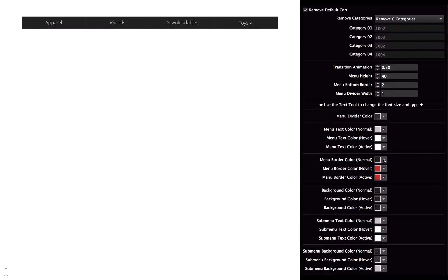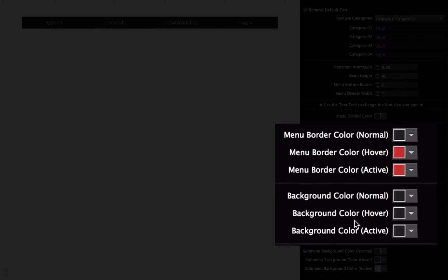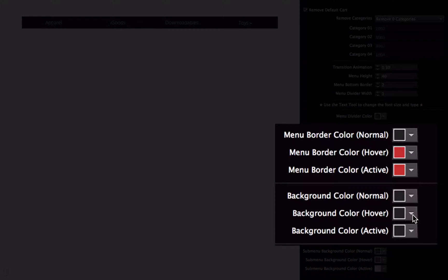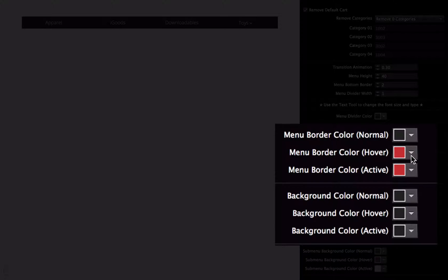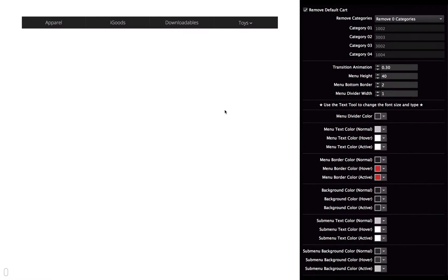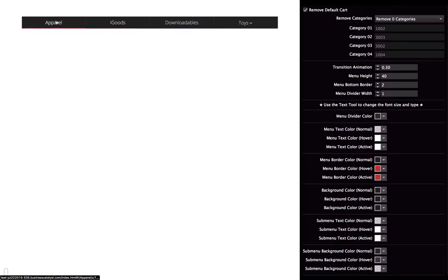I have the bottom border first start out as the same color as the background. But then on hover, I keep the menu background color the same, but I change the border color to be red. And so that's why the border is red when I hover over it.